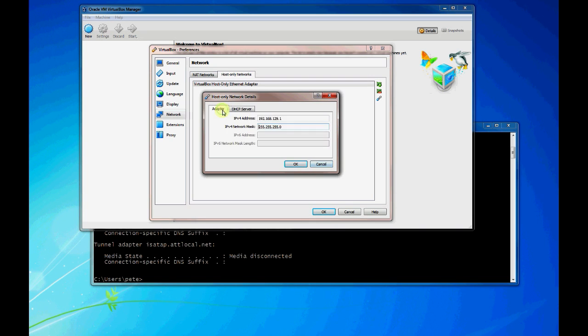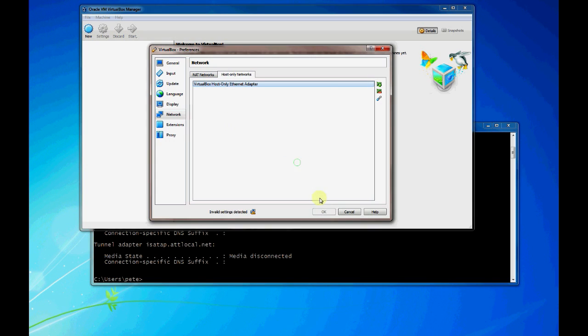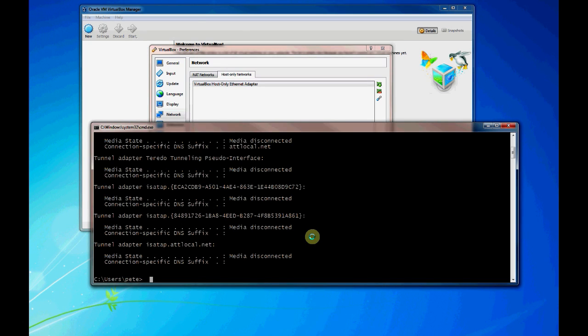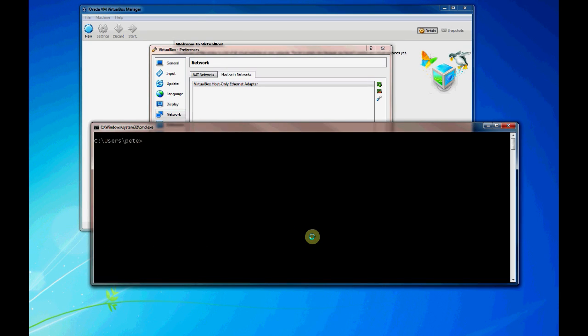You can see that we configured this IP address for the host only network. And what we can do is we can come into command prompt and we should be able to actually see that adapter created now that it's there.